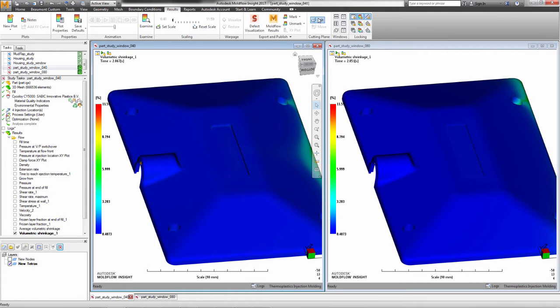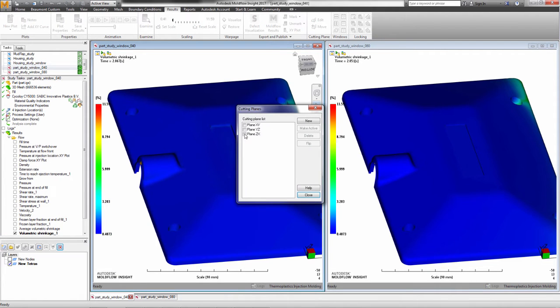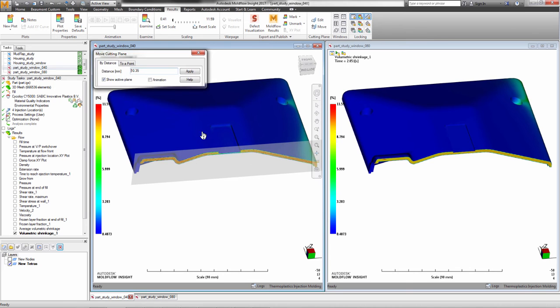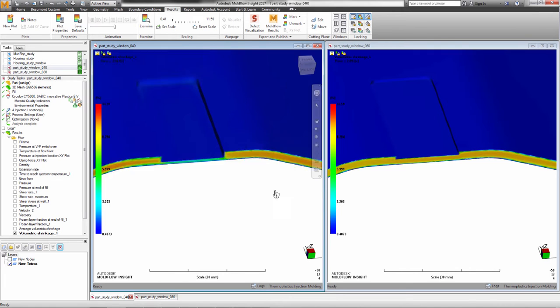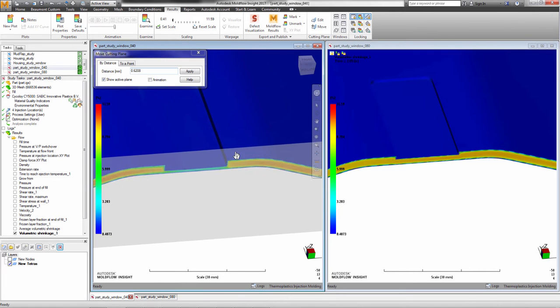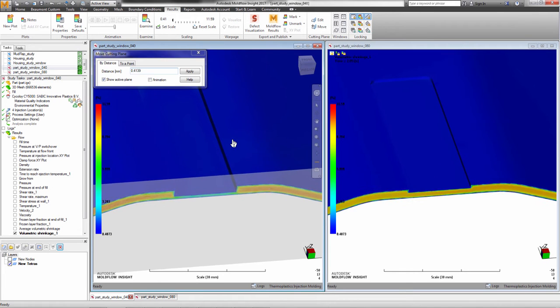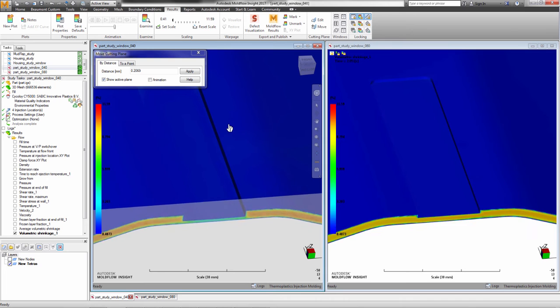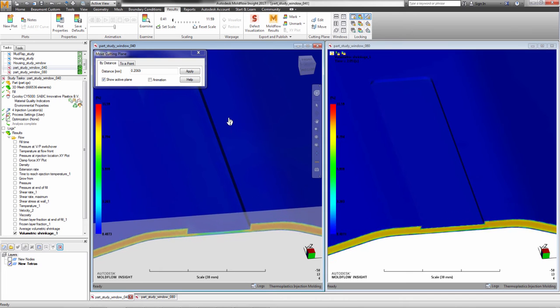When a user locks views for open studies and turns on the cutting plane, it will be synchronized across all locked windows. The same cutting planes will be shown on all locked windows and will animate in sync.